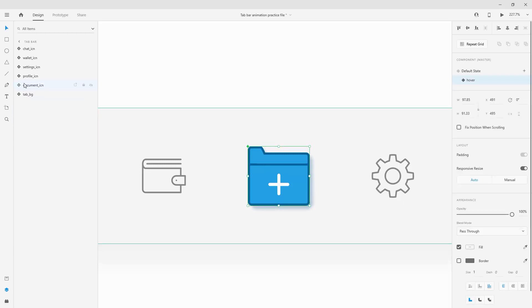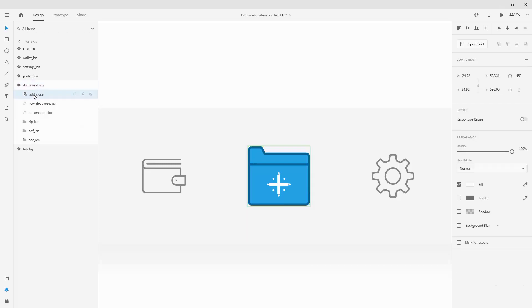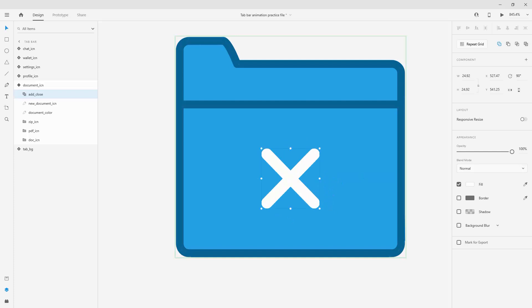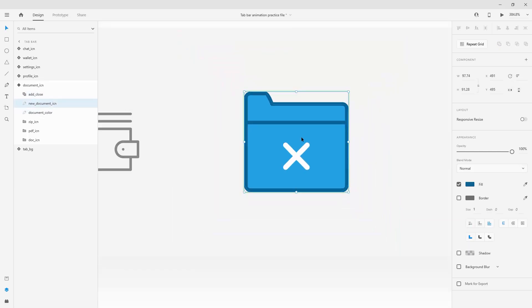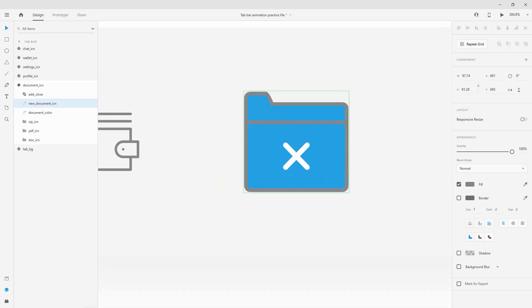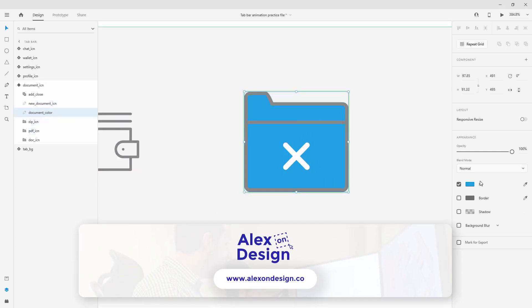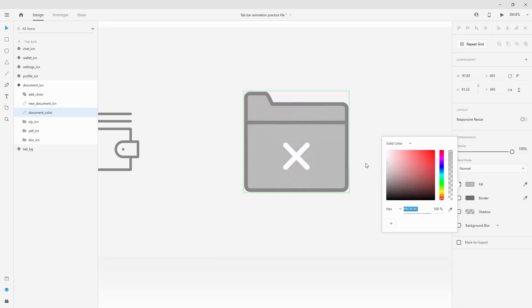Now what I need to do is click right here, go back to my default state, click new to create a new state. I'm going to create a state called clicked. Now for the clicked what I want to do is basically turn this into X. So simply hold your shift key, rotate it or you can simply rotate it right here. You can type in 45 or 90 degrees. Now for the new document icon I just want to basically select this as my color and for the document color itself I just want to make sure that I select some nicer gray color.